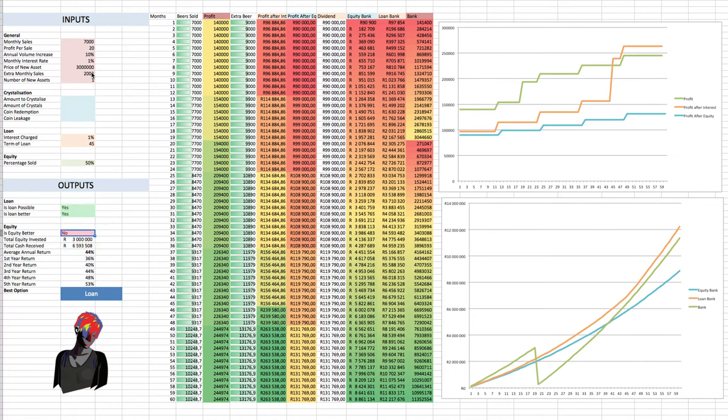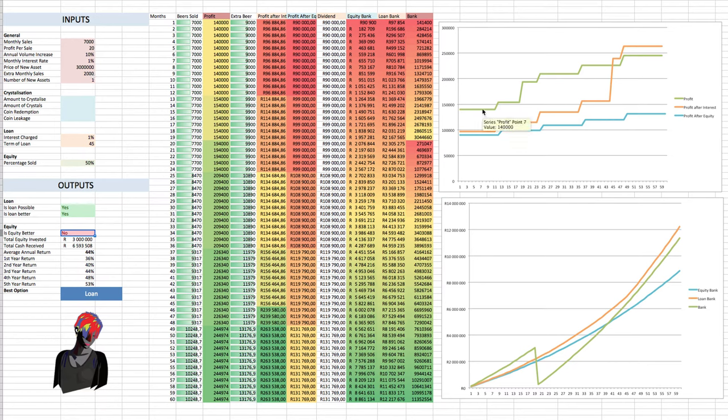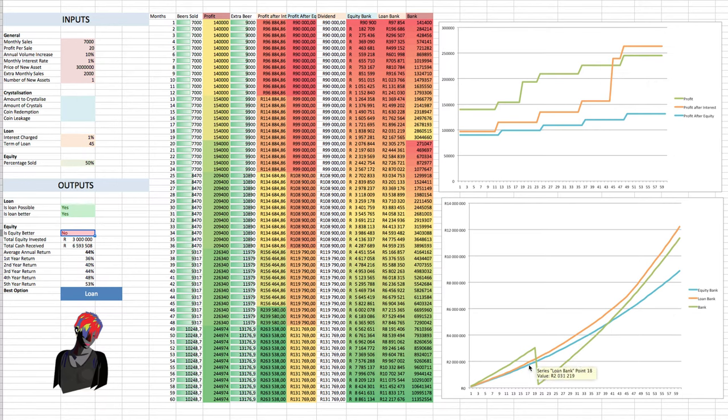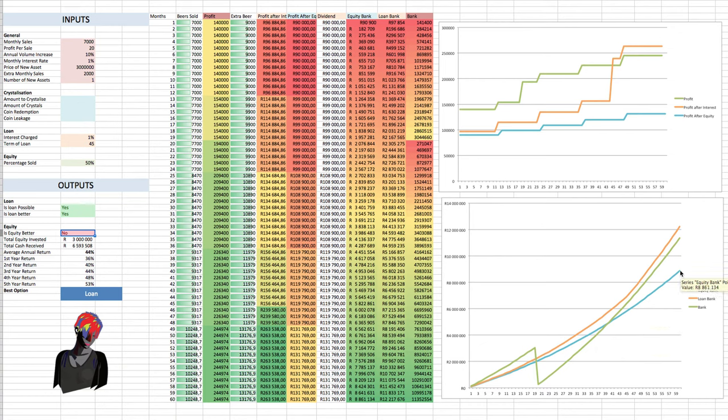And so is equity better? No. And you can see here on the graphs, the profit, because we're basically giving 50% of it away, is less than the self-financing, even with the additional beer. And here we can see that equity is way below the other two.